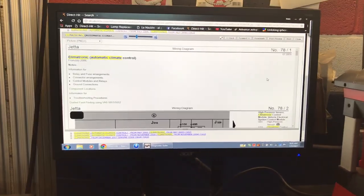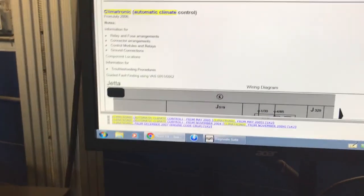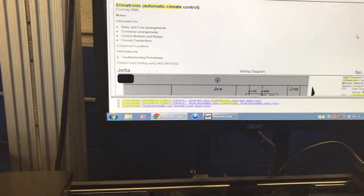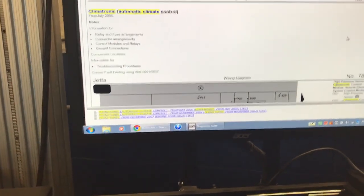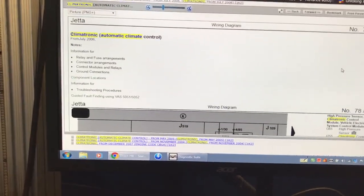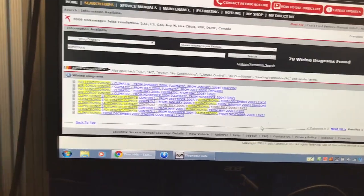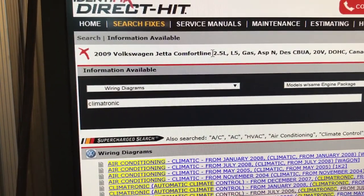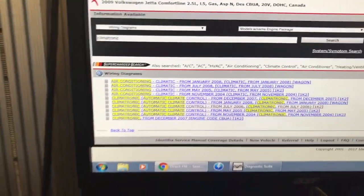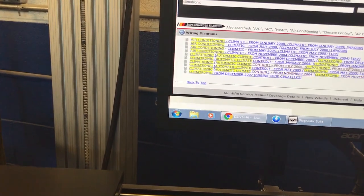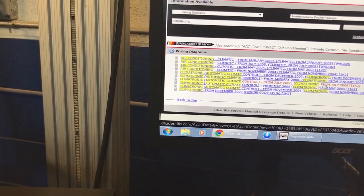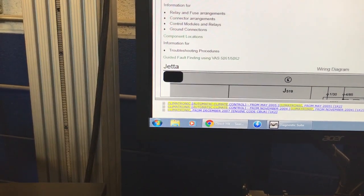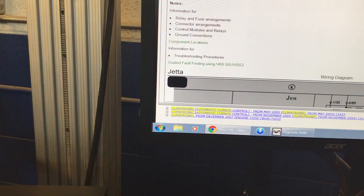Here I'm working on my Surface Edge, just using it as a Windows machine to go on to the Identifix website. I have selected a 2009 Volkswagen Jetta. This is the car I'm going to use to show you why I prefer this software. I'm going to click on the climate control — this is the OEM part of the wire diagrams in Identifix.